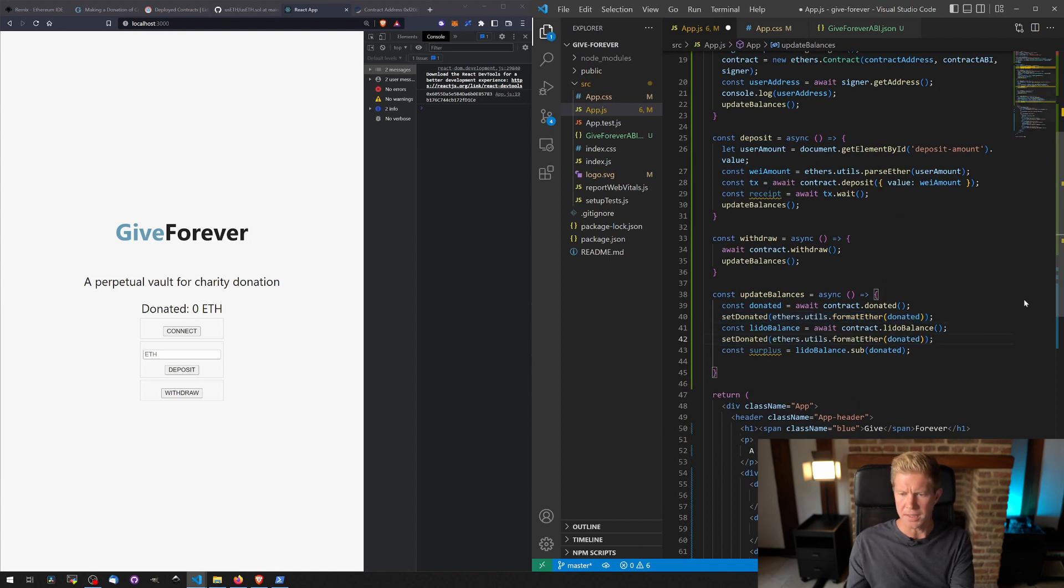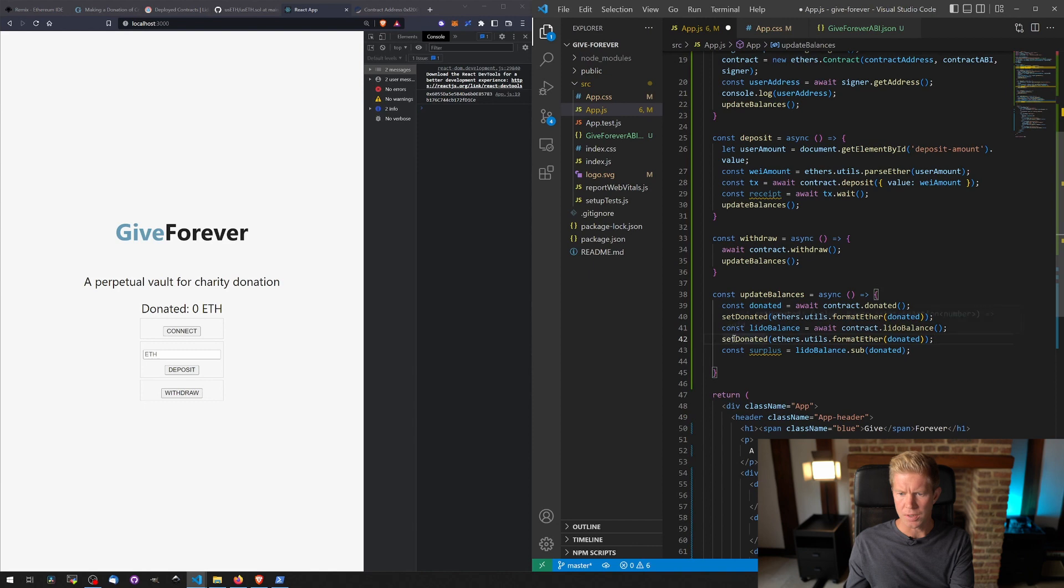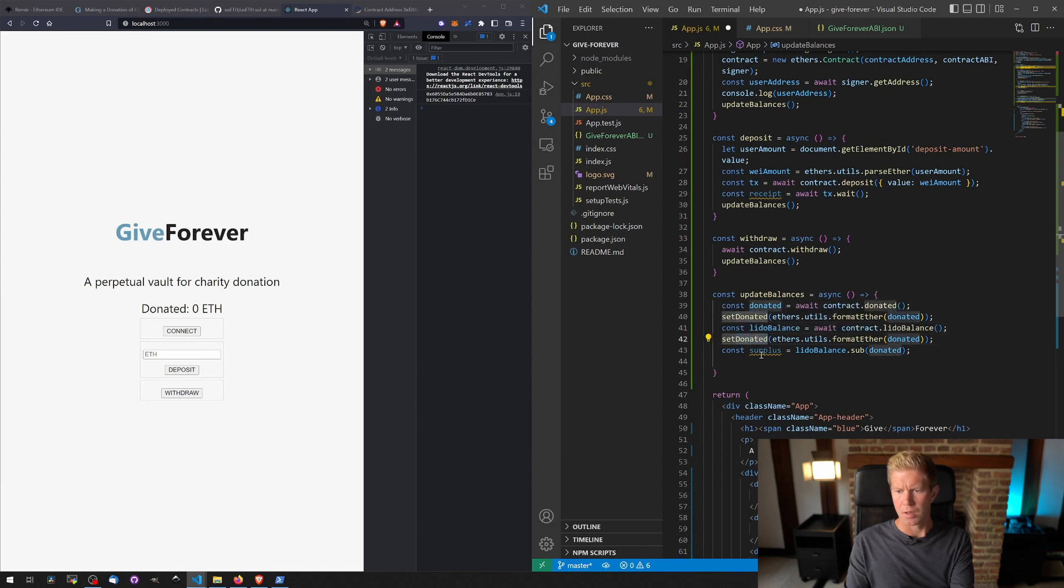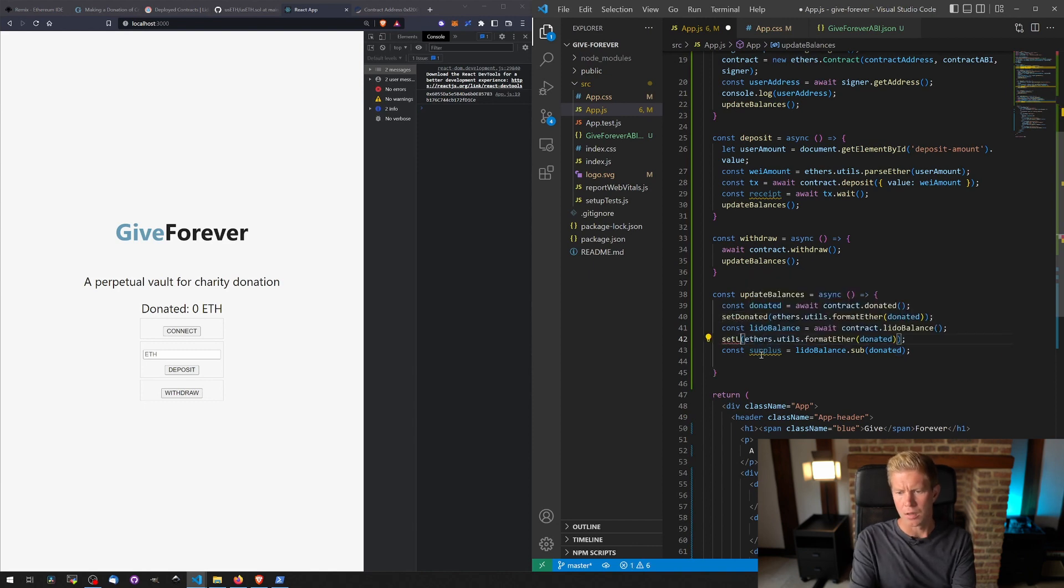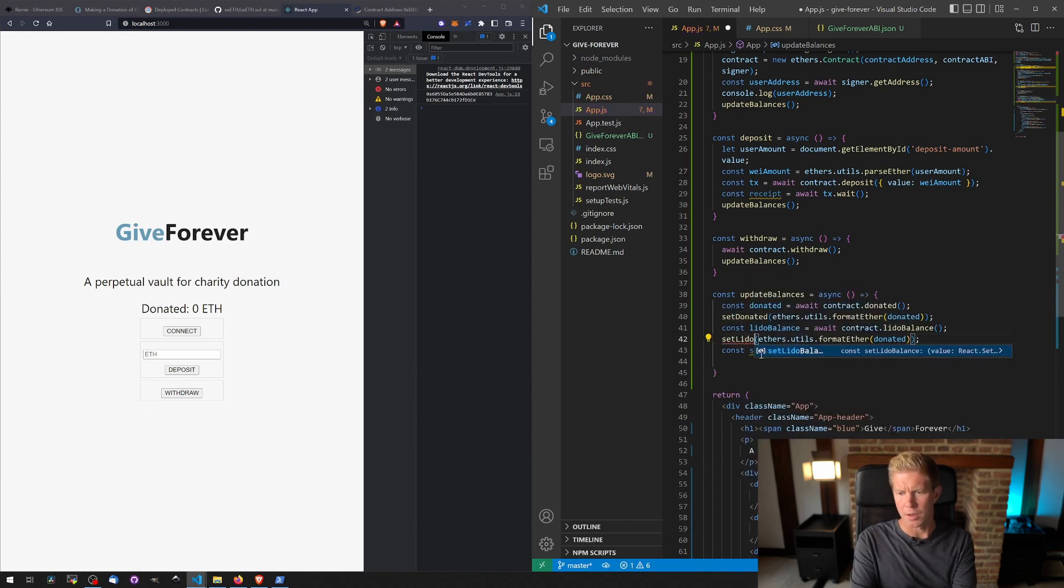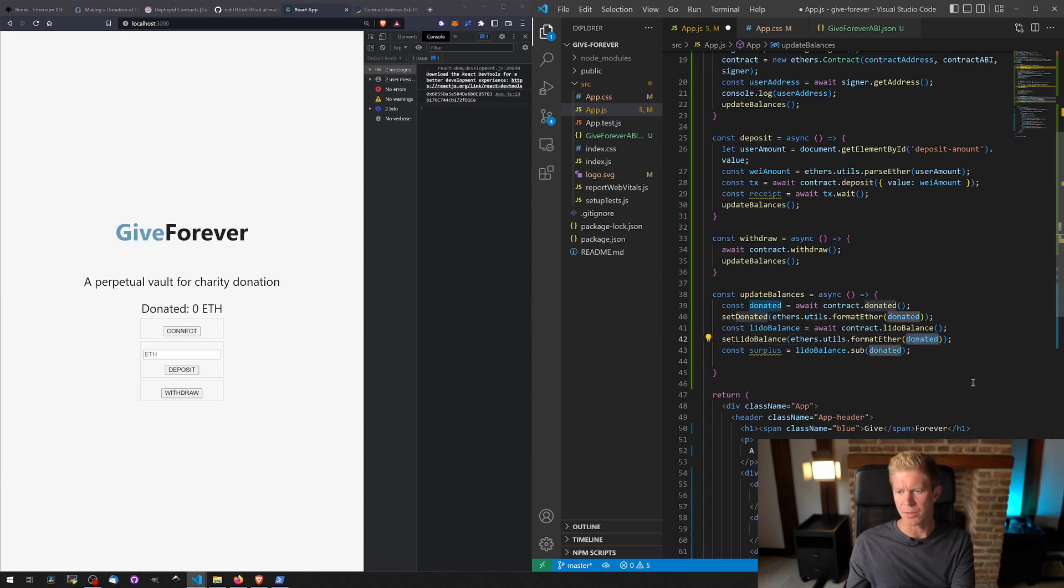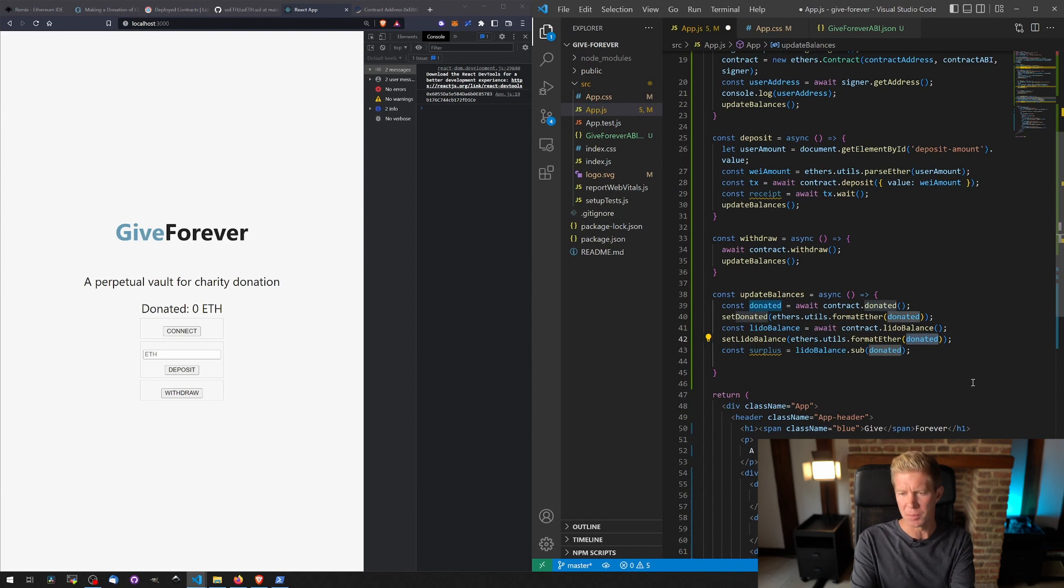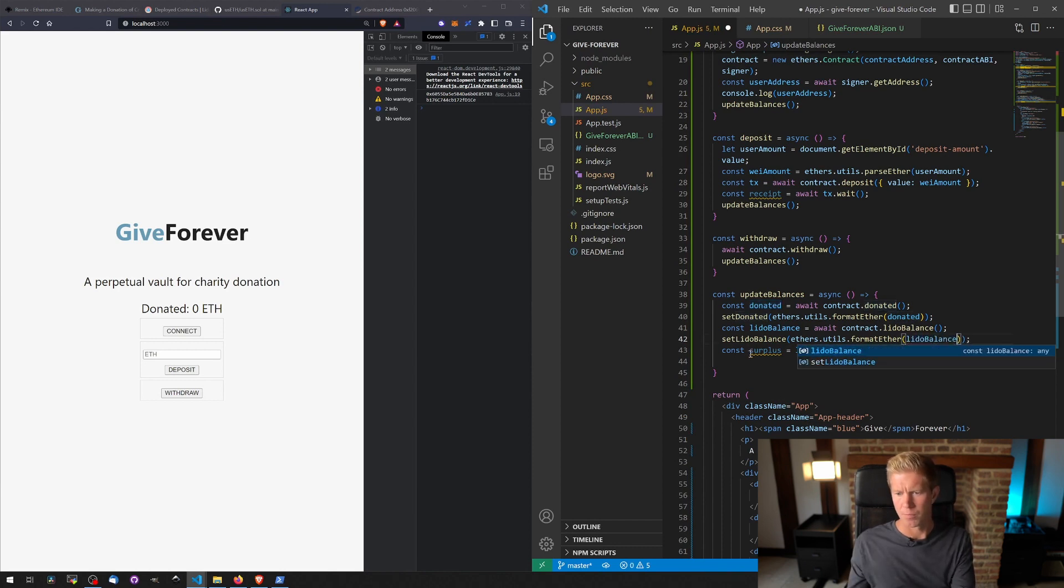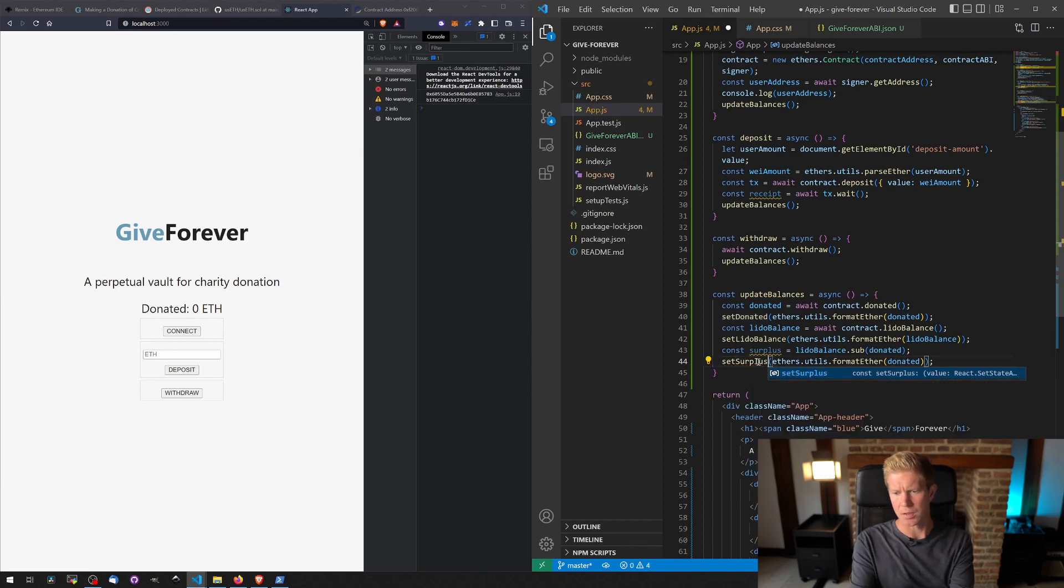So paste these in, got setLidobalance using ethers.utils.formatEther to convert the 18 decimals back to a human readable value again, and the same with surplus.